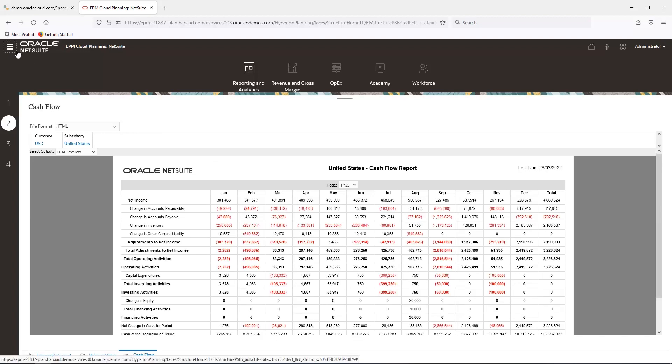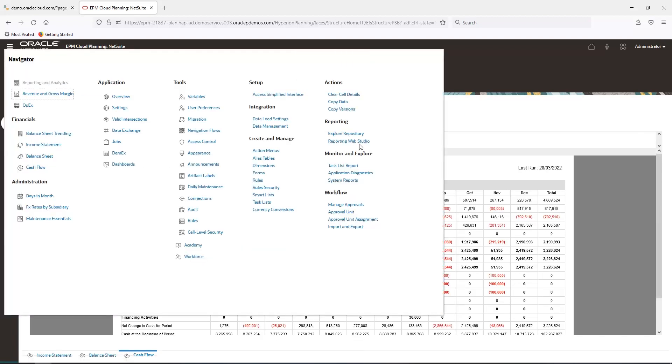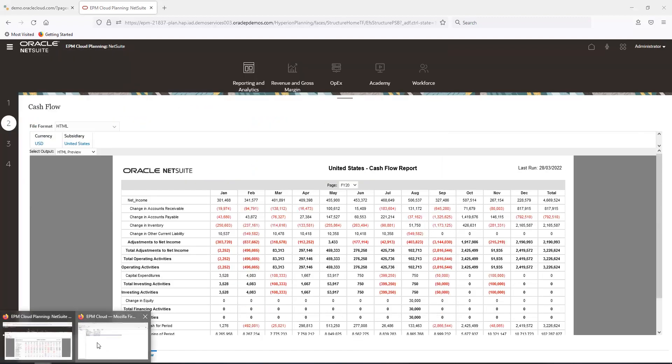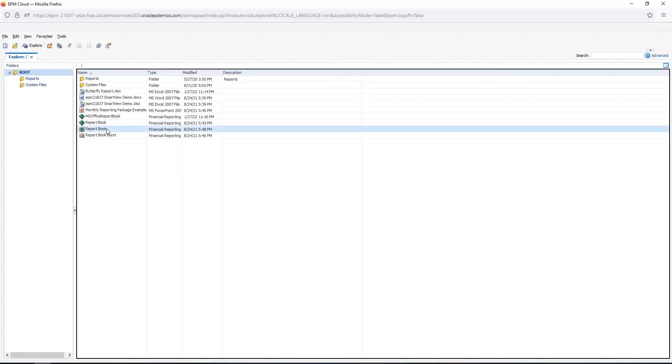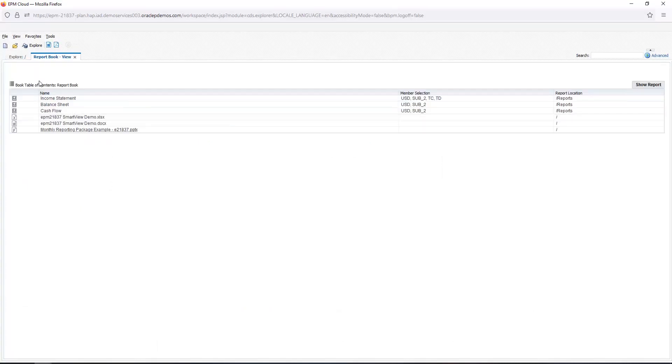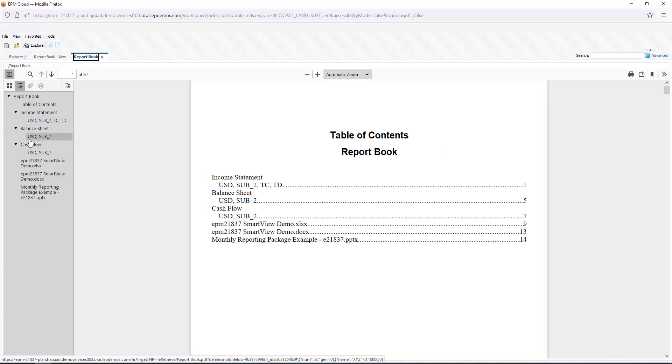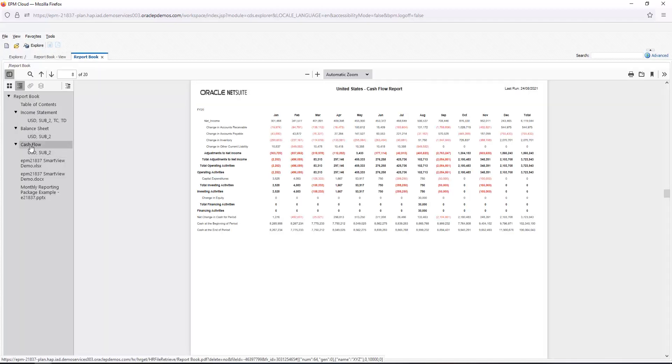By selecting Explore Repository, these reports can be added to a report book with a table of contents and automatically be distributed at month-end to a predetermined list of users.